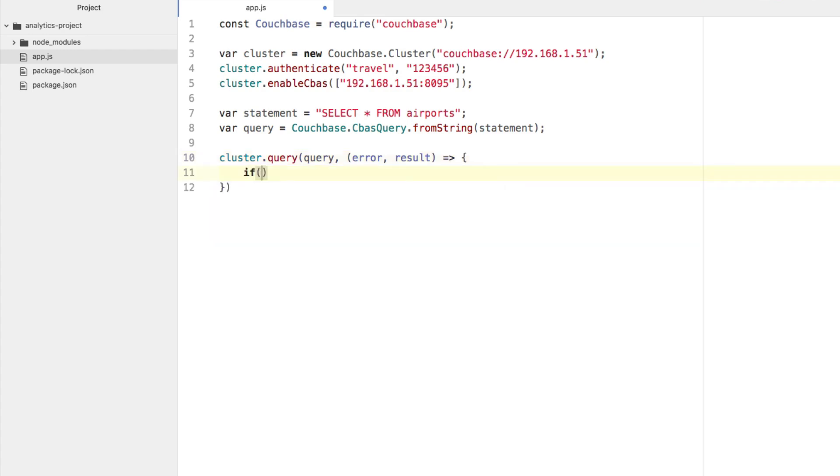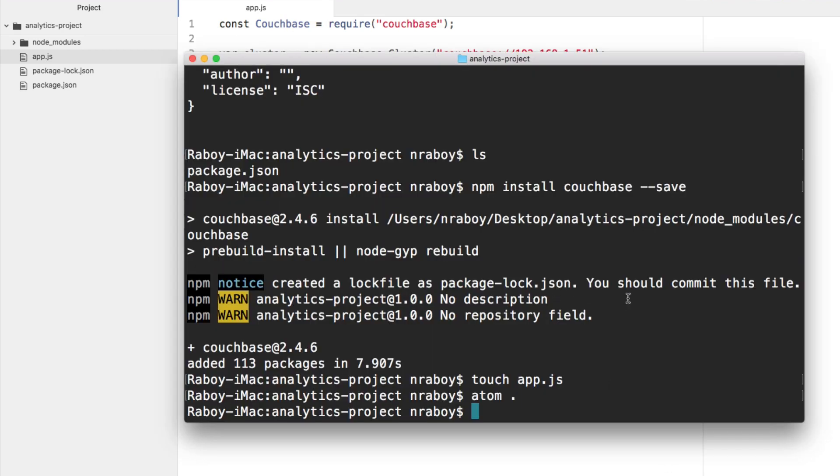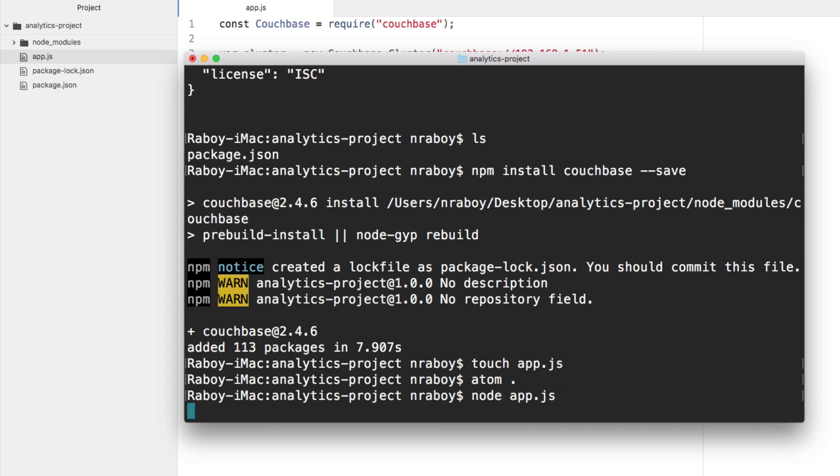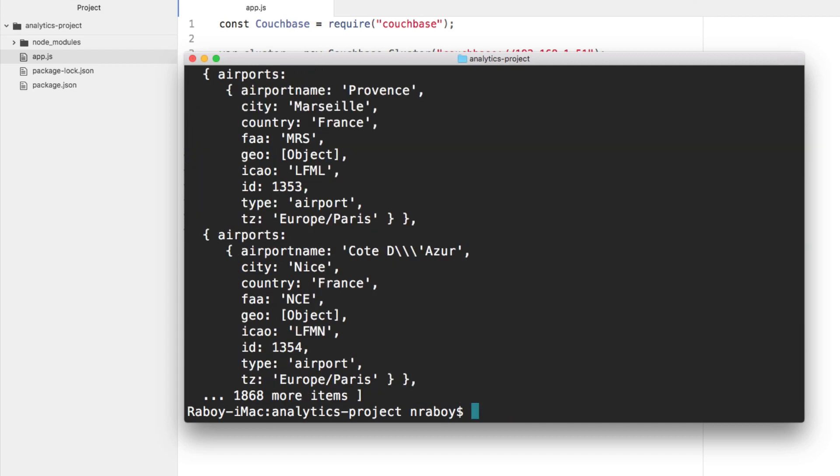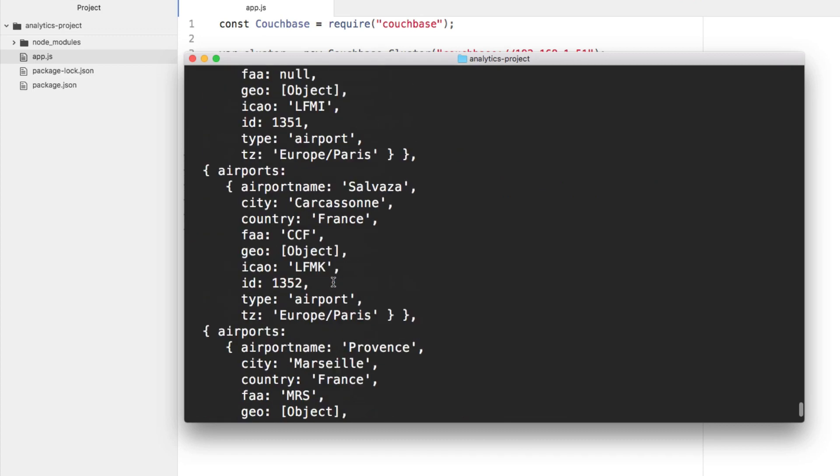If there was an error, let's go ahead and throw it. Otherwise, we can just say console.log result. We're going to save it, and we're going to run it, and hopefully we get some airport results. We're going to say node app.js, and it ran. It ran very quickly, and it returned.